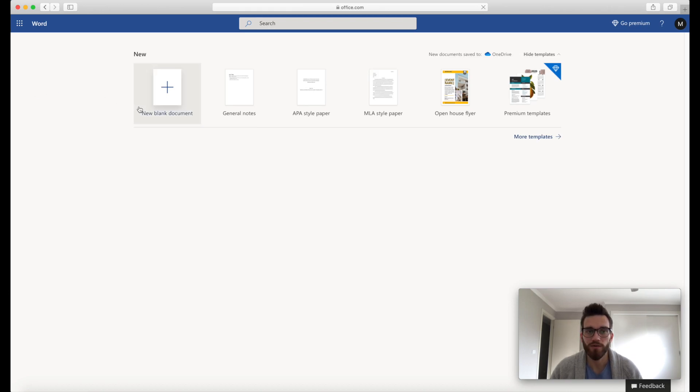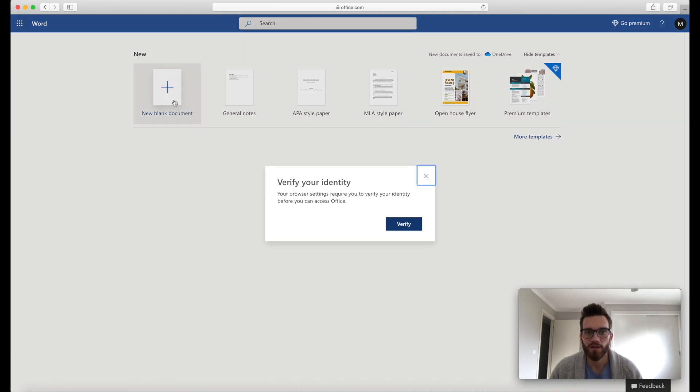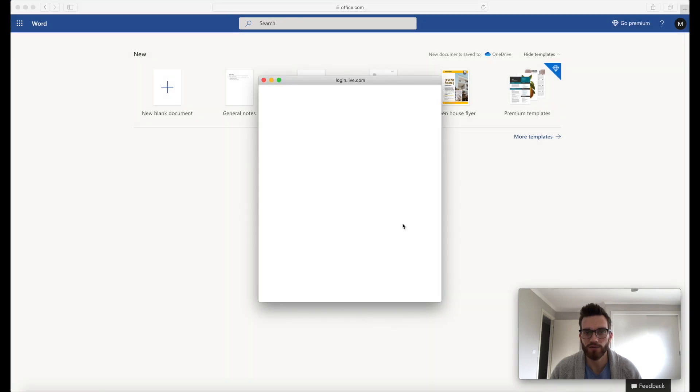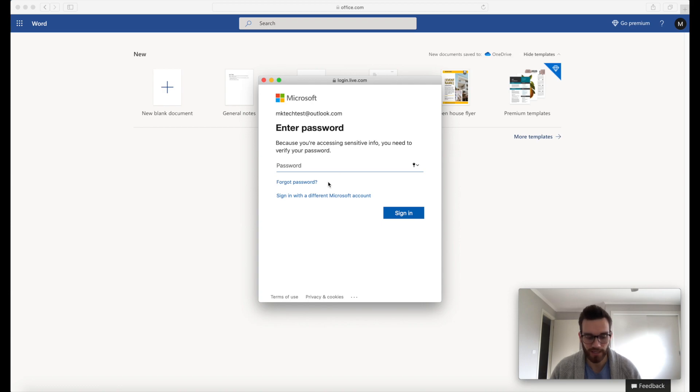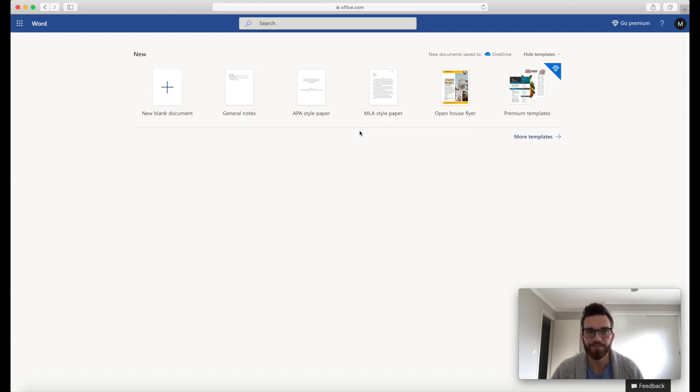So we can create a new blank document or we can look at some of the templates that we have. I'm just gonna create a blank document just to demonstrate. So this usually comes up the first time you launch one of the apps in Office Online. So go ahead and click on Verify and all it will do usually is ask for your password again. So go ahead and pop that in.